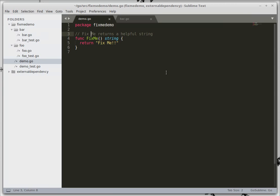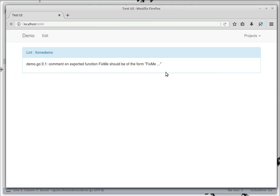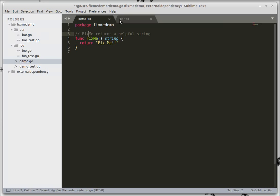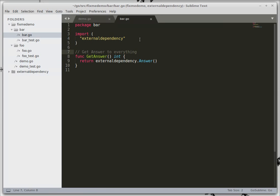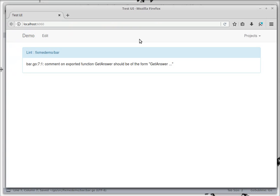Now when we go in and fix this then we'll go back to seeing the get answer linting error.